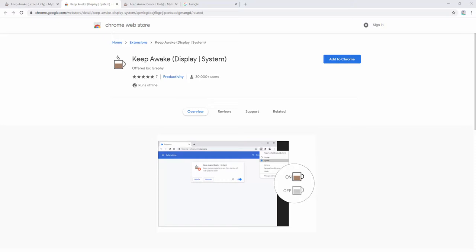This add-on has two modes: display and system. In display mode it prevents the screen from turning off, and in the system mode it prevents the system from going to sleep.